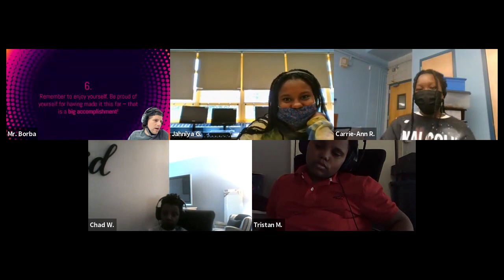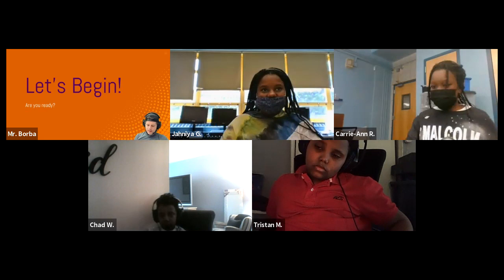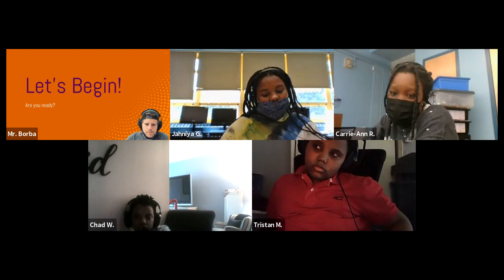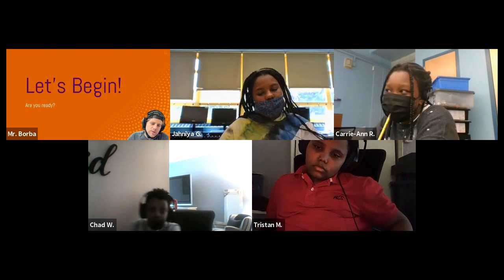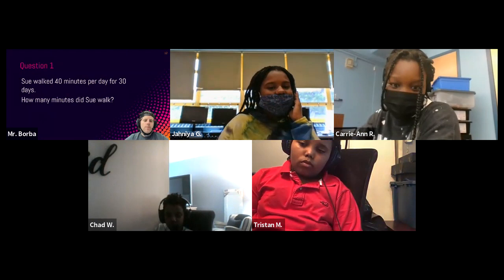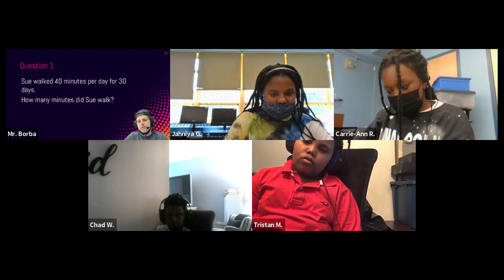Without further ado, we are going to begin with the first question. Please make sure that you have a pencil and paper ready. I need to make sure that you are the one doing the work. Make sure you got a pencil and paper ready to get started. I will tell you when to put pencils down. We'll give you 90 seconds after I get done reading the question the first time. Question number one: Sue walked 40 minutes per day for 30 days. How many minutes did Sue walk? Again — Sue walked 40 minutes per day for 30 days. How many minutes did Sue walk? 90 seconds on the timer. Let's go.